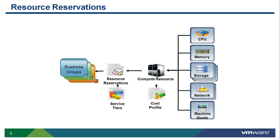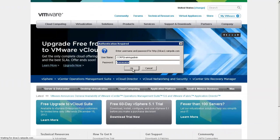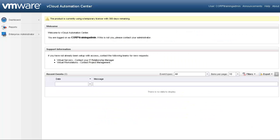Reservations also allow administrators to specify service tiers. These tiers can then be mapped to the appropriate applications through blueprint management. Let's log on to the vCloud Automation Center as an enterprise administrator who is responsible for creating reservations for their groups. In our previous demo on creating business groups, we created a field training provisioning group. Let's build on this and reserve compute resources for this new group.